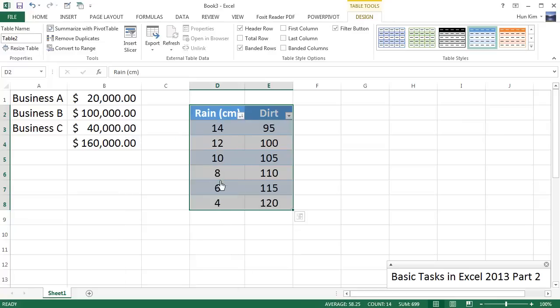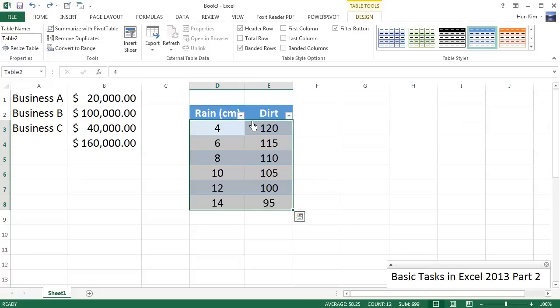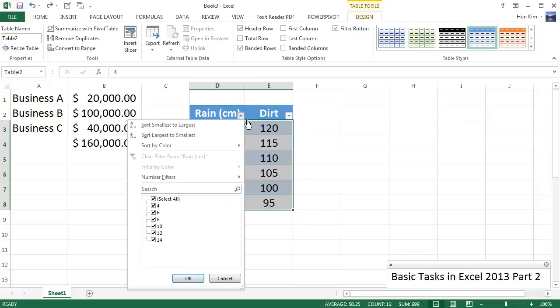So now you can see there's a lot of rain and then it gets lesser and lesser, and it has an inverse relationship to the amount of dirt. So I'm going to press Ctrl+Z to undo that.